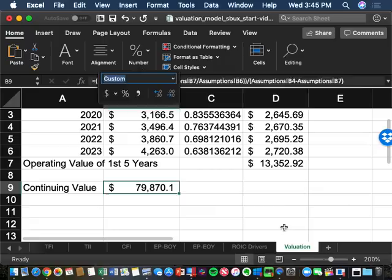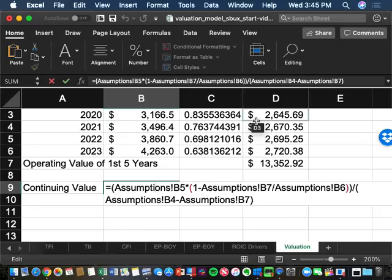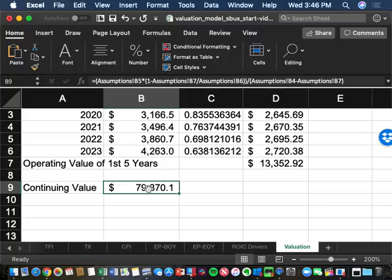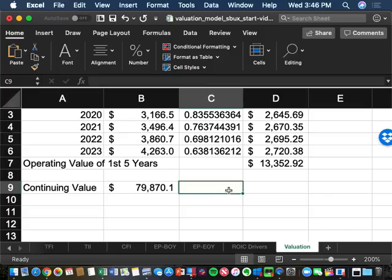The problem is $79.87 billion is not in today's dollars. The continuing value perpetuity formula does discount to the beginning of 2024, which is approximately December 31, 2023. So I still need to discount that back to today using the year-five discount factor — the same as 2023, to avoid double-discounting.